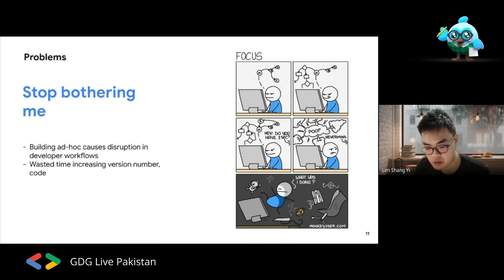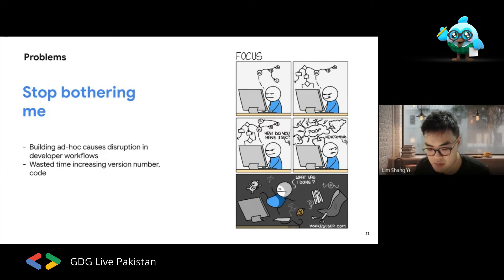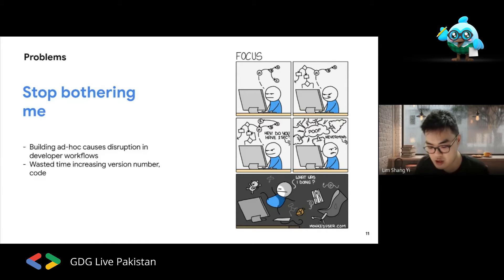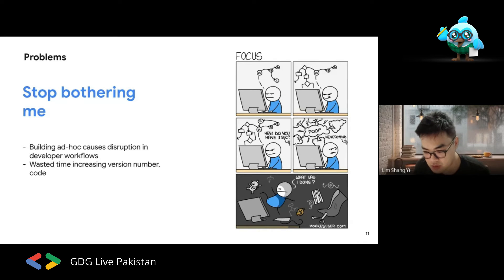Developers have their own zone when writing code — listening to music, hoping no one bothers them. When someone interrupts halfway through to ask for a quick build, it causes disruption and you might wrongly increment version numbers. You might want to test a feature on version 1.0 but accidentally build version 2 or 3. You end up wasting a lot of time managing version numbers just to produce an APK for testers.